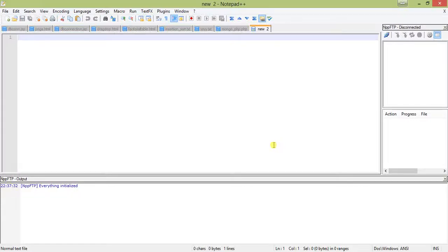Hello friends, have you ever tried to change your password in Linux shell working as a superuser? I hope so. You know how it's done - you use the passwd command with the username whose password you want to change, and after that you type your new password and it's done.